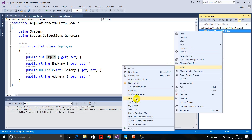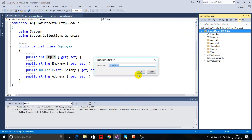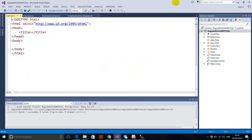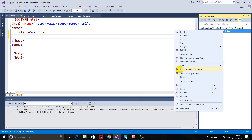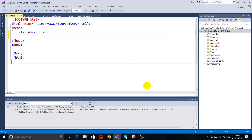I'm creating an HTML page — index.html. Now I'm going to take the reference of the AngularJS file. I'm taking it from my computer; you can download it through the package manager.